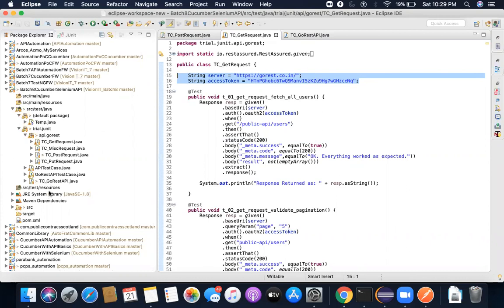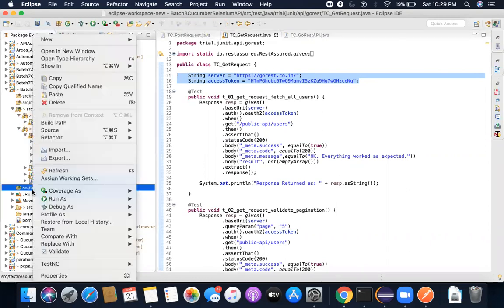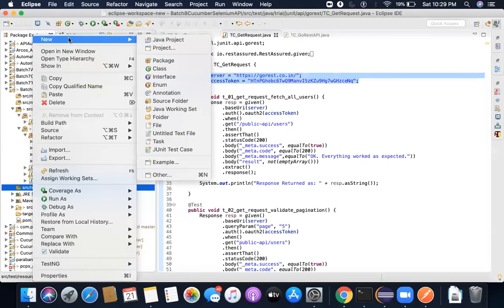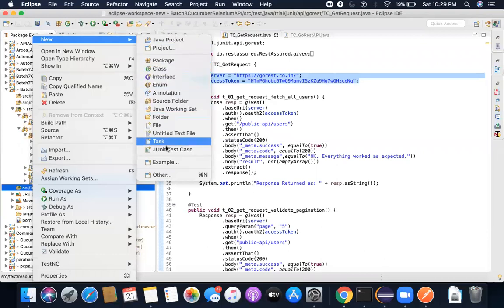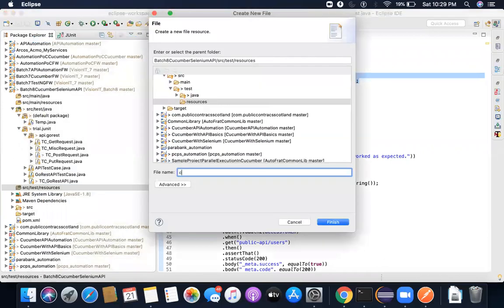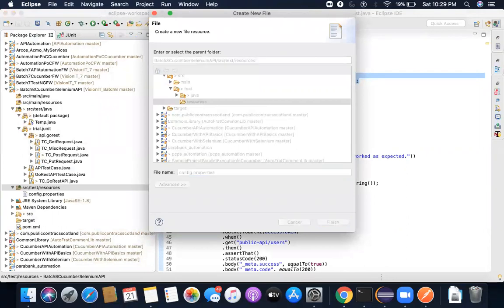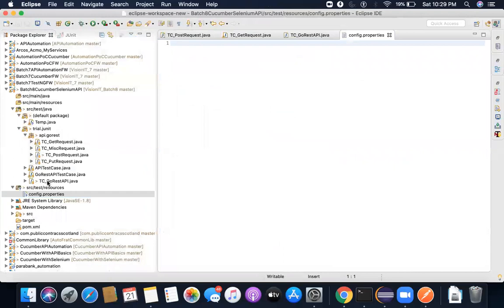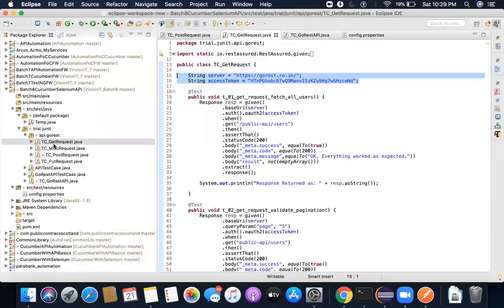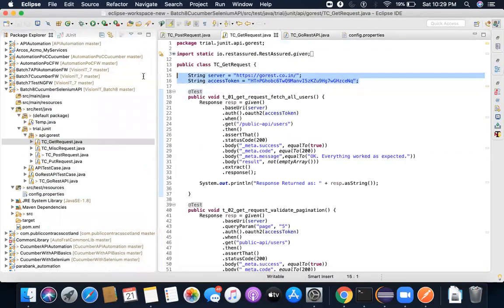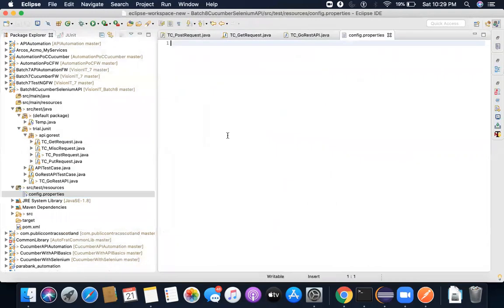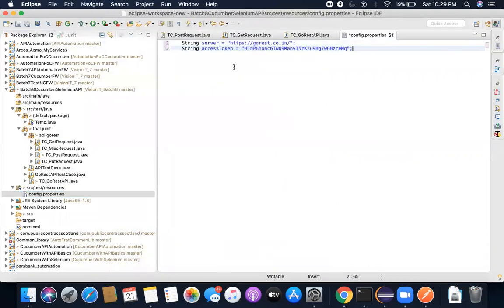So what I'm going to do is I'm going to create a config file here. New file, I'll name it as config. By the way, you can give it any name, right now I'm choosing to give it config.properties. And inside this, what I'm going to do is I'm going to copy this information from here and move it to here.